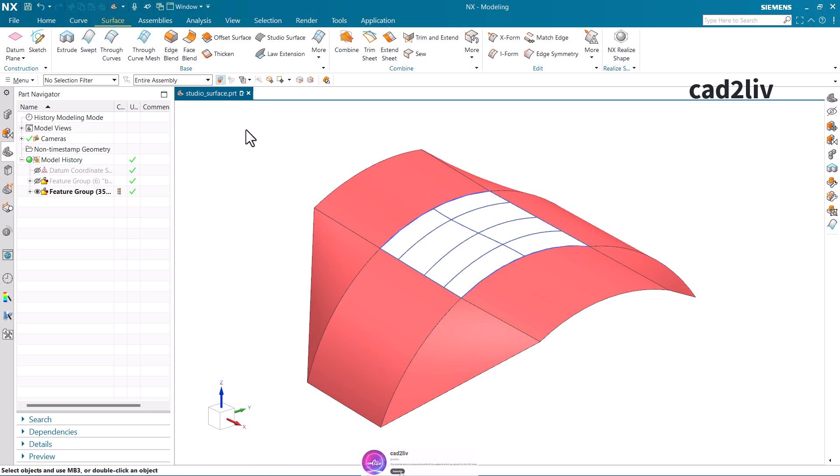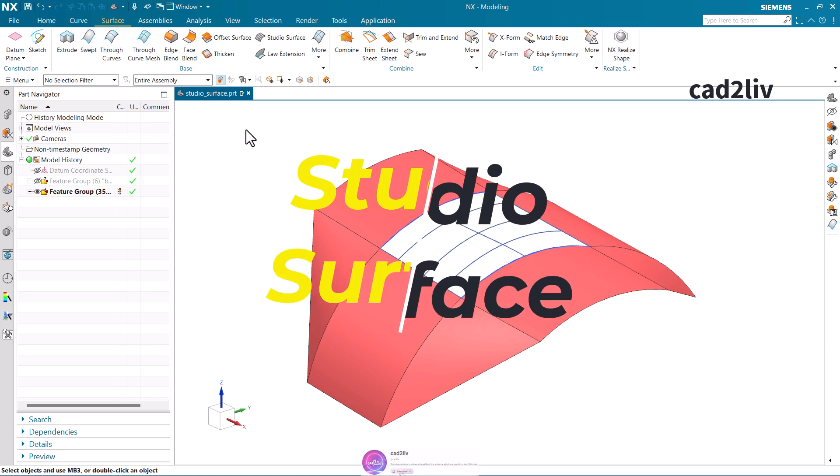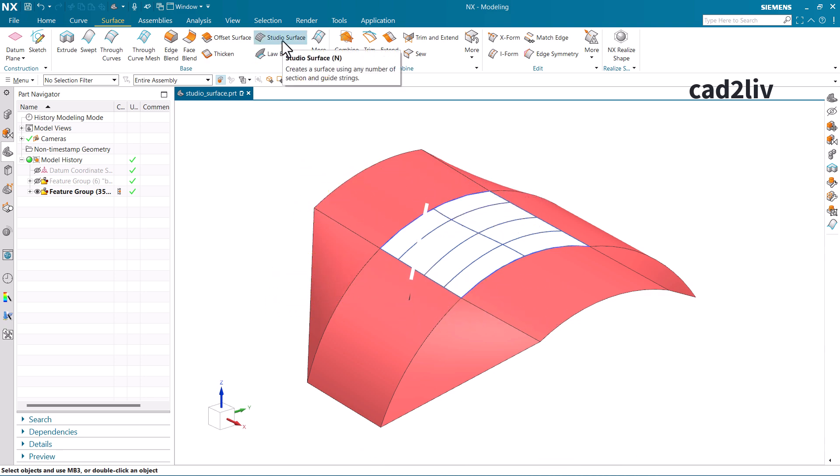In this video we are going to learn how to use the Studio Surface command. As per the definition, it is going to create a surface using any number of sections and guide strings. The basic difference between Through Curve Mesh and Studio Surface is that Through Curve Mesh needs four curves — two for the primary and two for the cross curves — whereas Studio Surface can generate the surface using any number of sections and guide strings, whether two sections in primary and one or no guide in the guide strings.